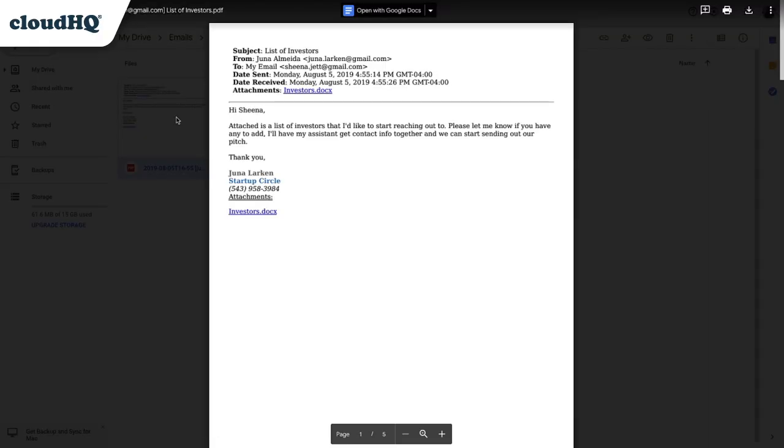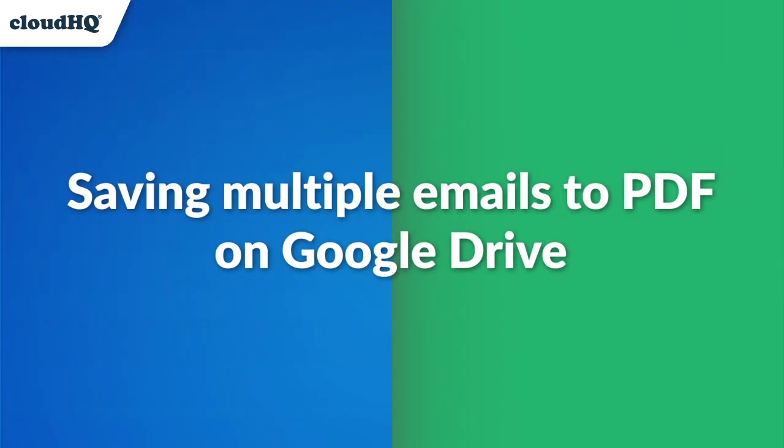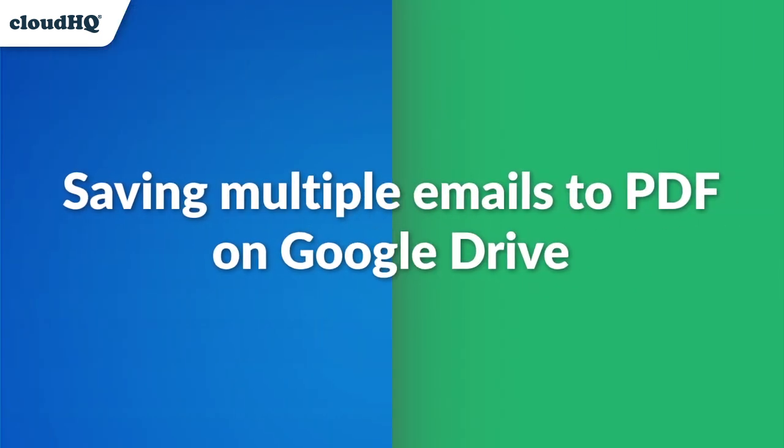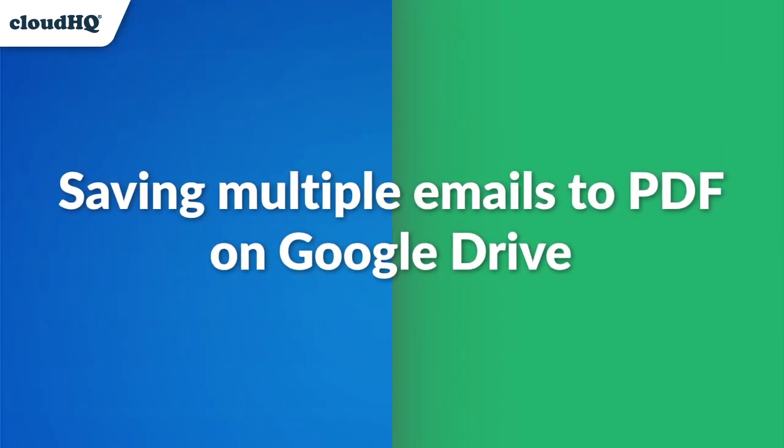Easy, right? Now, I'll show you how to save multiple emails to PDF on your Google Drive.